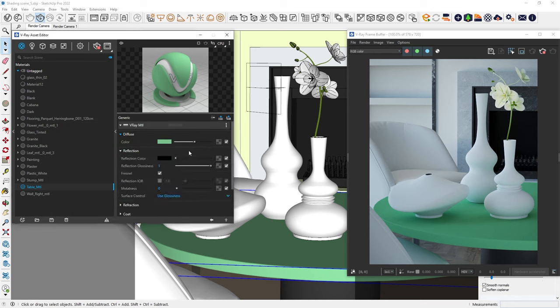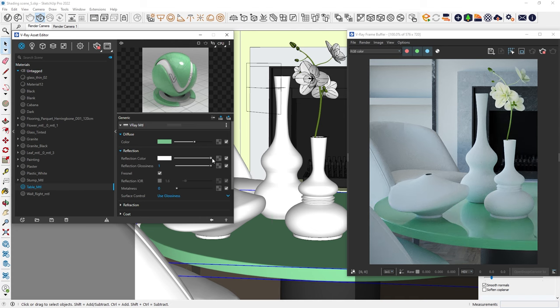So, let's add some reflections from the Reflections tab. By default, the reflections are set to a black color, meaning there are no reflections. Making it white will greatly increase the reflections. Okay, now we can see the reflections.